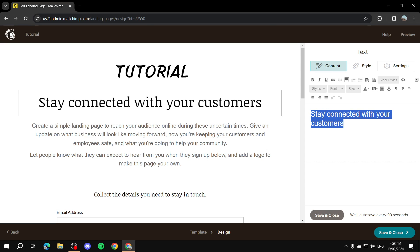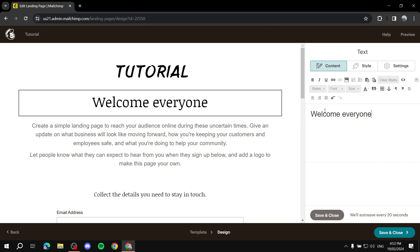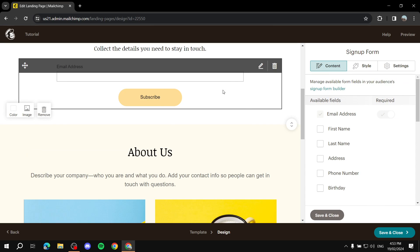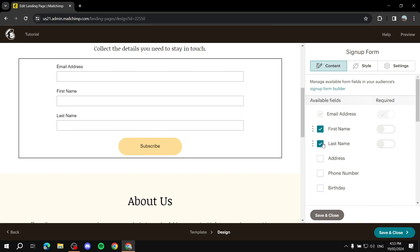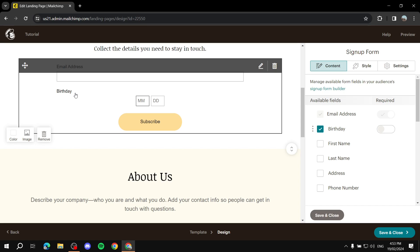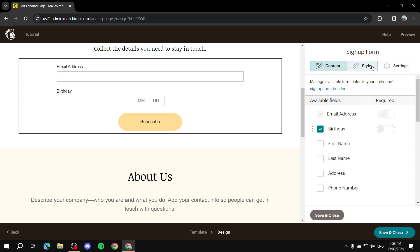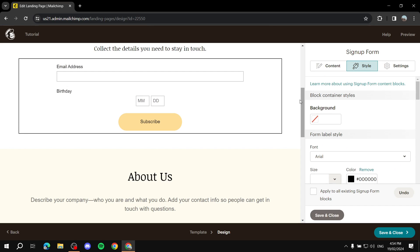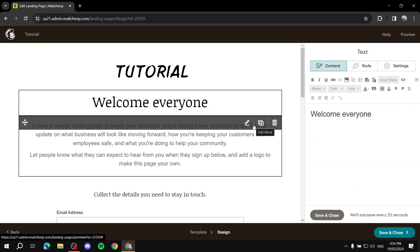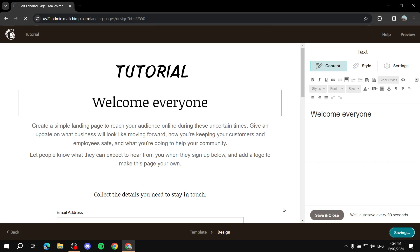Set things up to your liking — for example, add a heading like 'Welcome Everyone.' Keep scrolling down. The main focus should be the section where people enter their information. You can include first name, last name, and most importantly email address. You might also add a birthday field, which enables you to send automated birthday offers — that's done through automations.